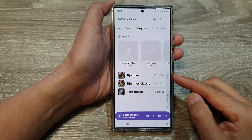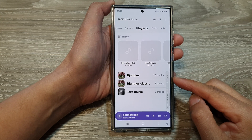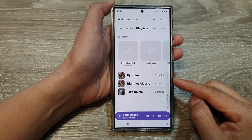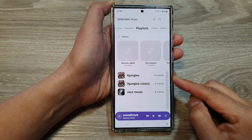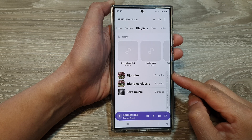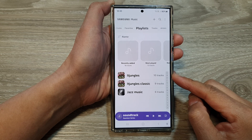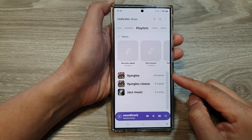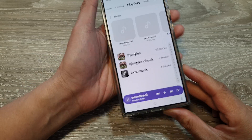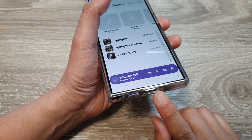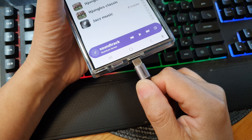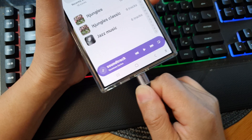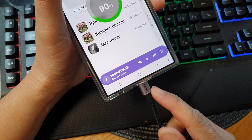In this video, we're going to take a look at how you can transfer music or songs from a Windows computer to your Samsung Galaxy S24 series. So the first thing we need to do is connect the phone to the computer. Using the USB-C cable, connect it to your computer.